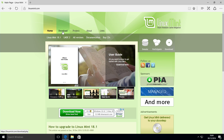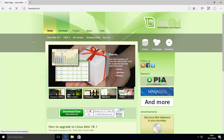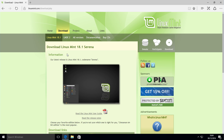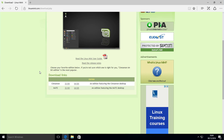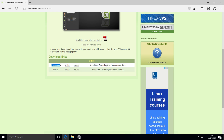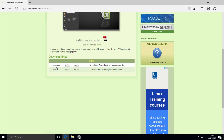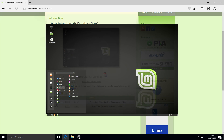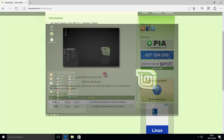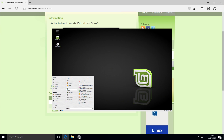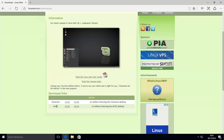Go to linuxmint.com and click on the download button up here, and wait for it to load. You'll be greeted with the Linux Mint download area, and you can either choose the Cinnamon or Mate desktop environment, in either 32 or 64 bit flavors. Cinnamon is probably the most popular one to use with Linux Mint, however Mate is also a very good desktop environment.